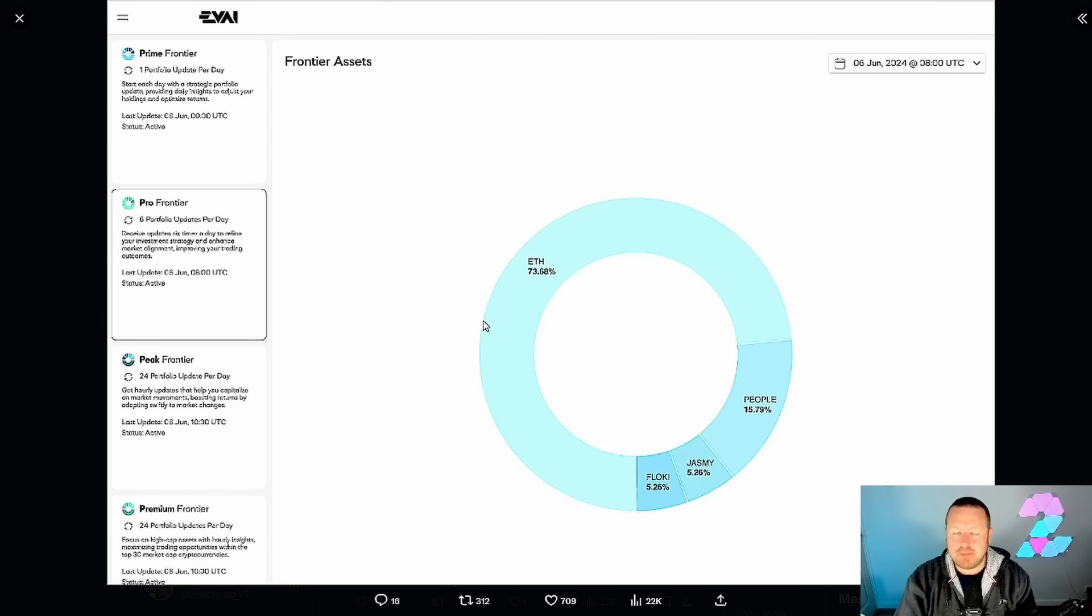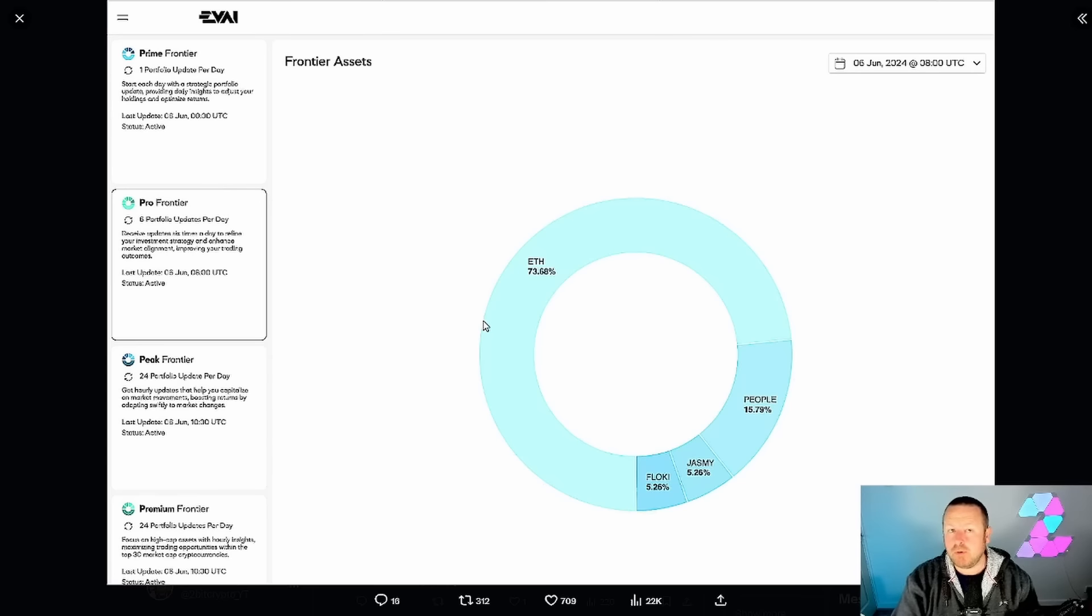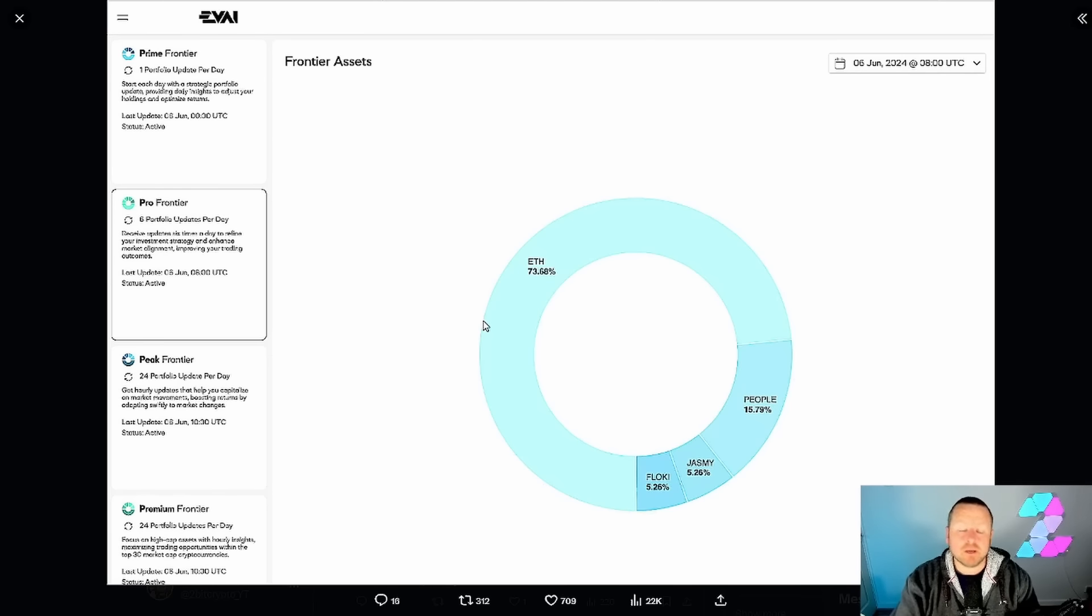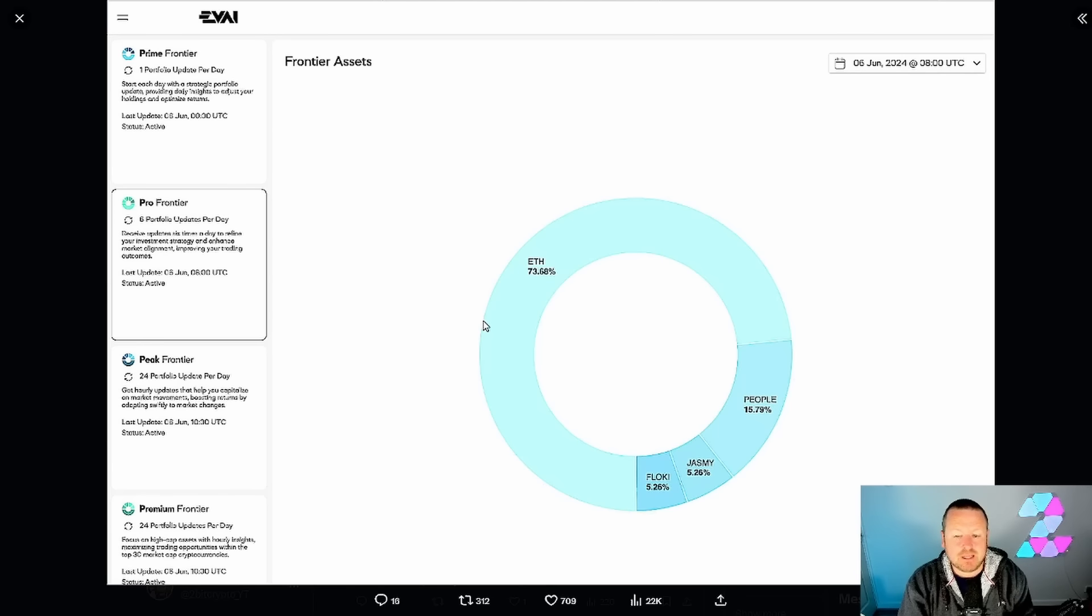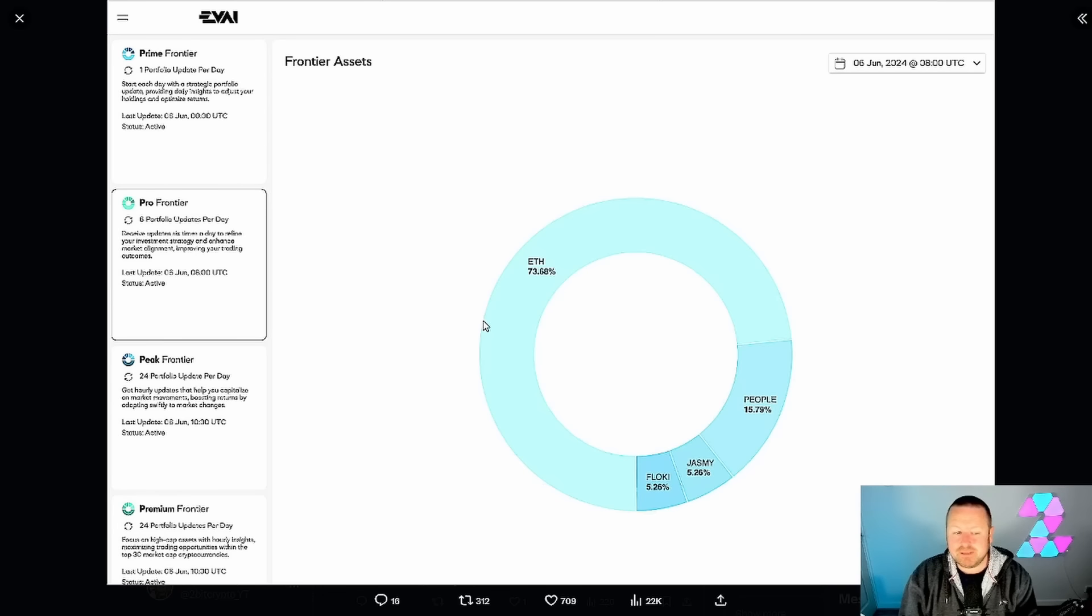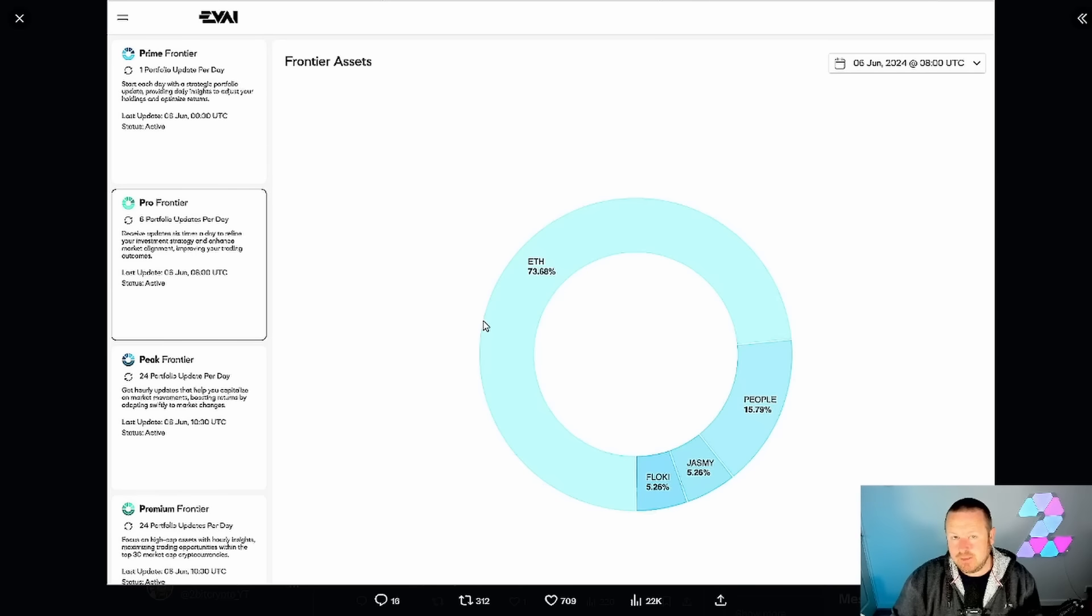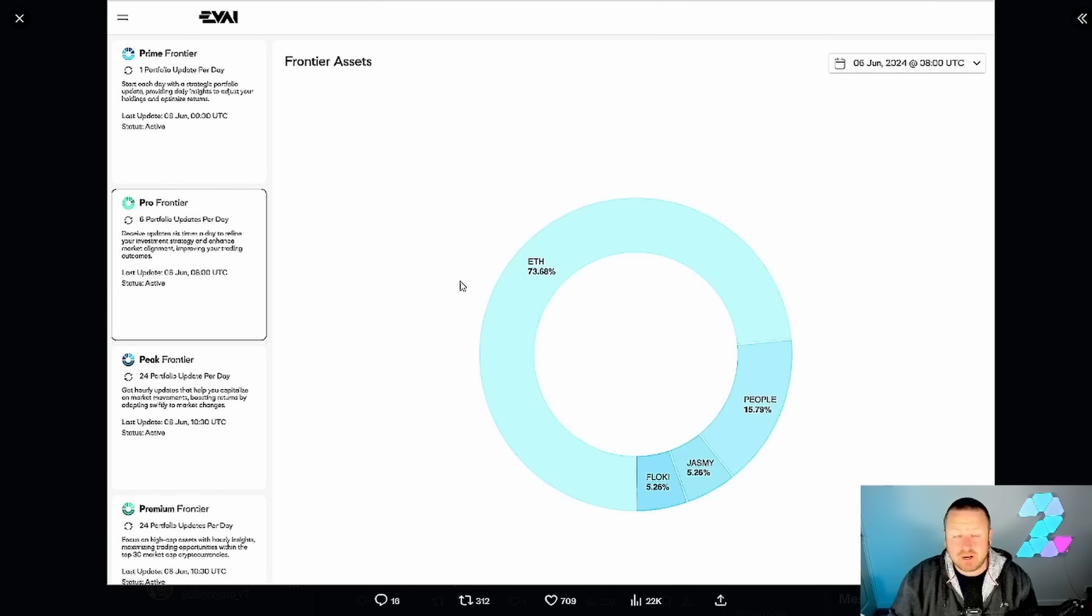I assume this will be based on some key metrics, historic price data, and more importantly where the price movement could go. It's interesting that Jasmine is in this portfolio at 5.5% given what else is in the market. I think this is a very interesting move.